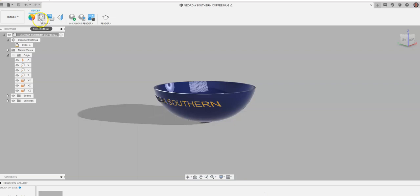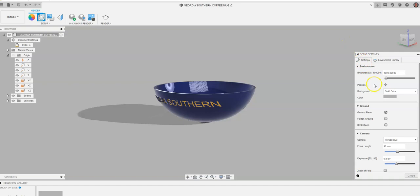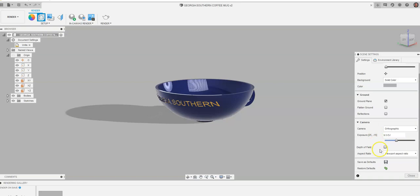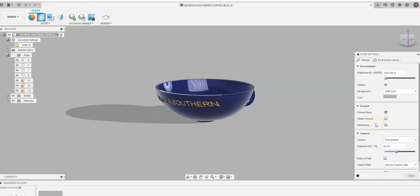There's all these different scene settings that you can choose from. You can go in and change the view from a perspective view to an orthographic view. You can change depth of field things. You can say where you're going to save it as a default, like setting these settings as default.